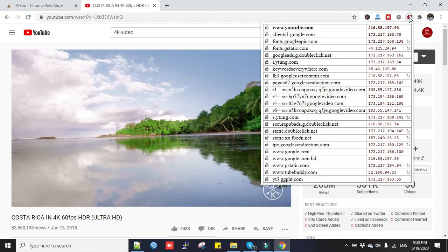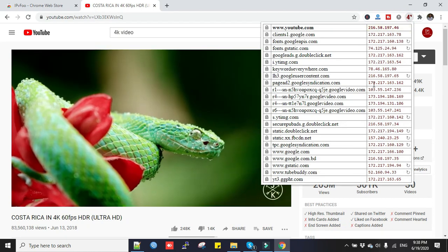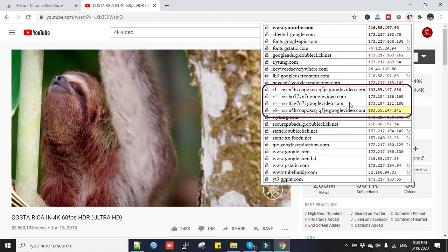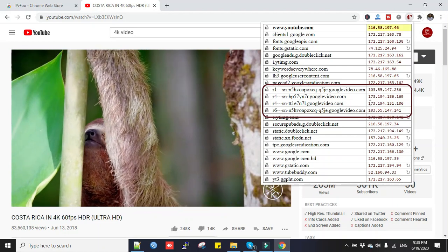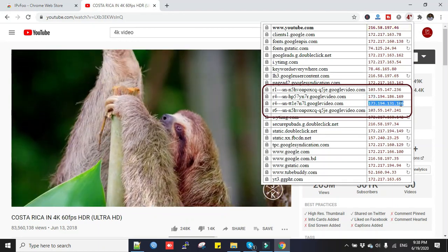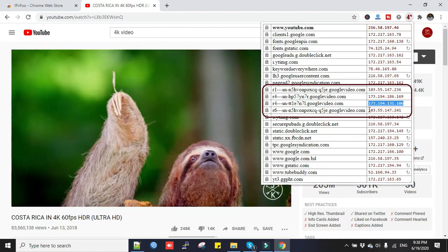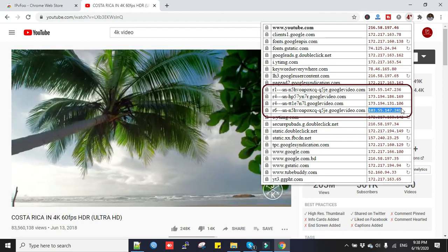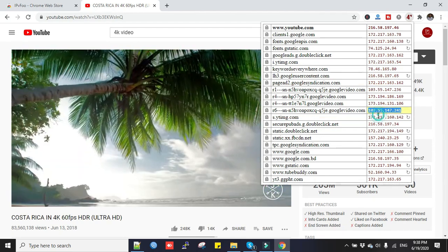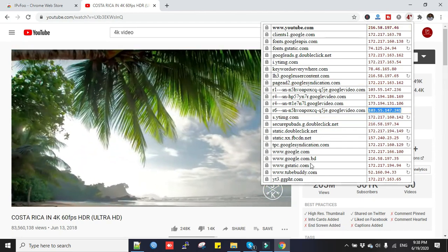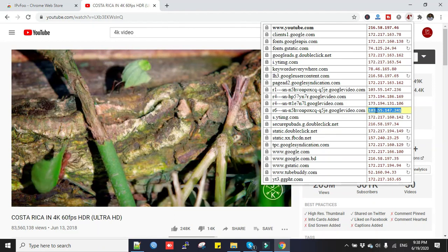Now search for Google video IP. This one. Okay, now copy the IP address, this one. Actually you can see all the Google IPs here. Click this one.